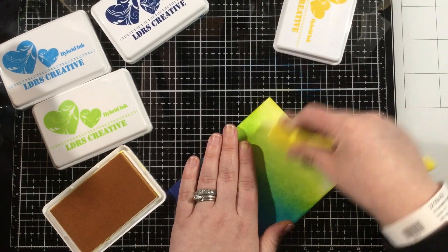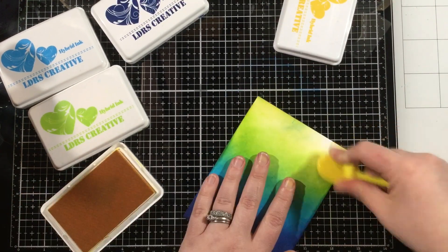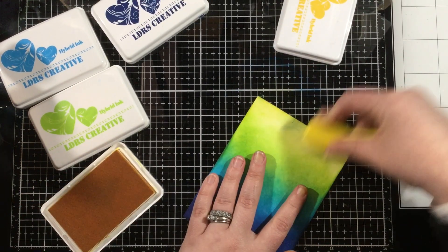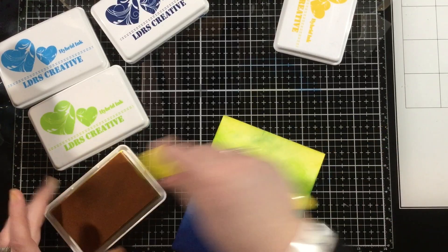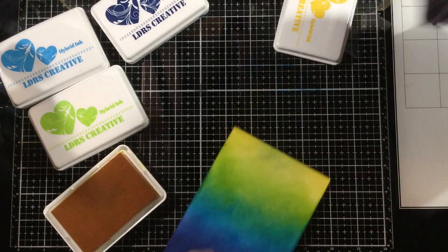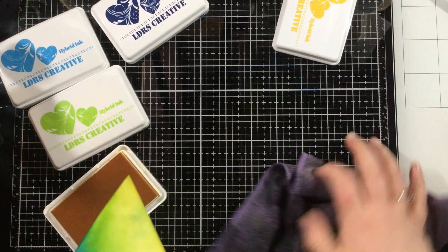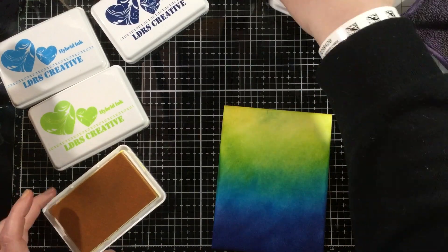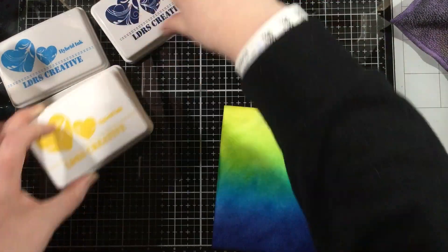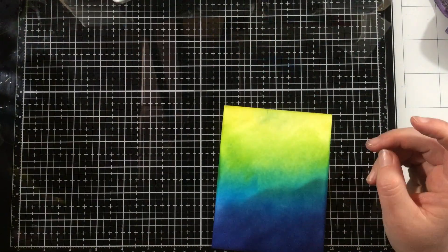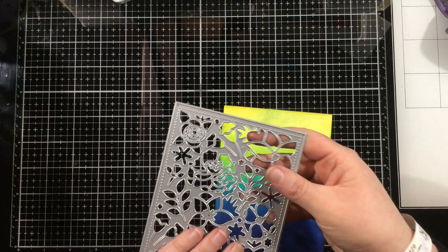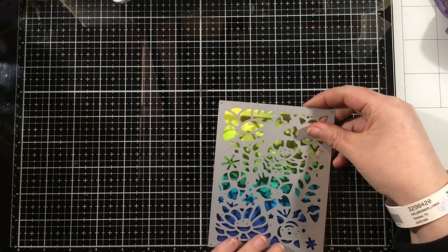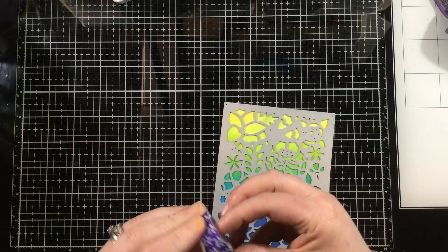Now I didn't realize that I forgot to wipe off my work surface here. It's a glass mat. So that key lime pie ink is still on my work surface, and as I'm blending the dandelion over the top, I'm picking up the green as well. So it's not as yellow at the top as I would like, but I think it still turned out really great.